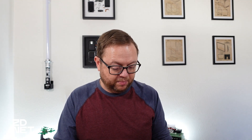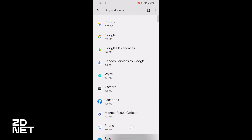My advice is stick to third-party apps like Wise, Facebook, the Ring app, GoPro Quick, the Photos app — stuff like that. Definitely clear some cache on the Photos app because storage can get quite large.